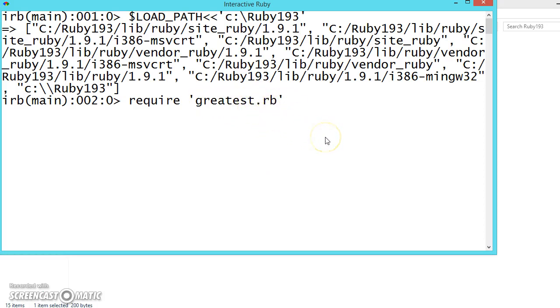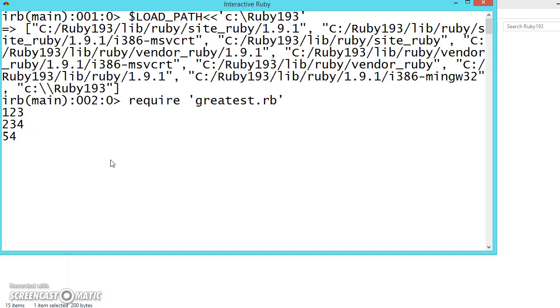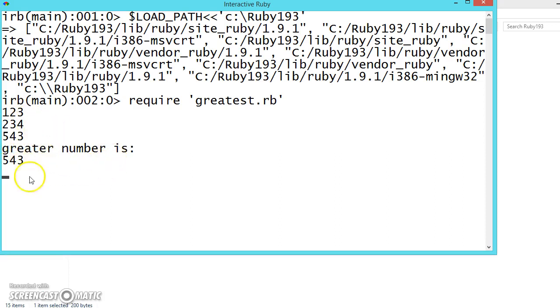So now press enter. We have successfully loaded our file and now it is asking for the numbers. Let us give number 123, 234, 546. So the greater number is like this.